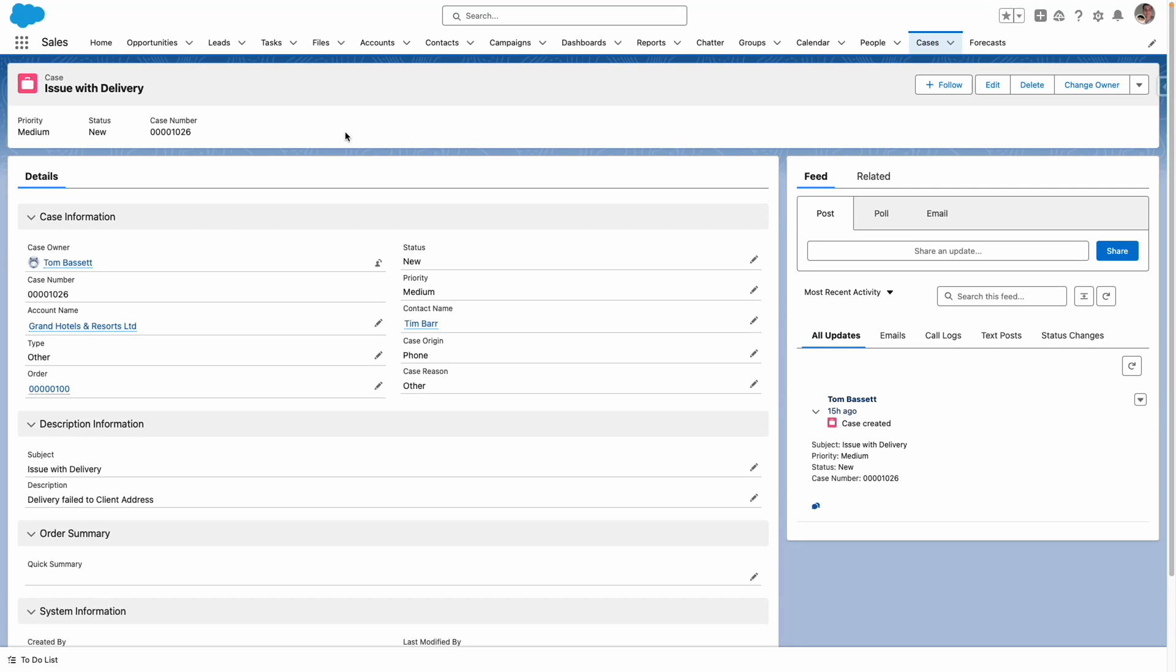Hi, I'm Tom Bassett and we are going to see in this video what we can build with Einstein Prompt Builder as part of the Build with Einstein quest.